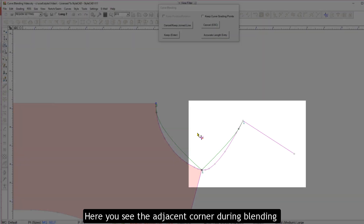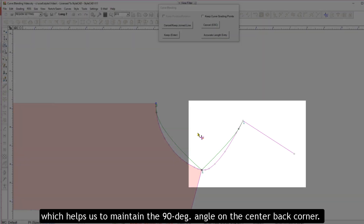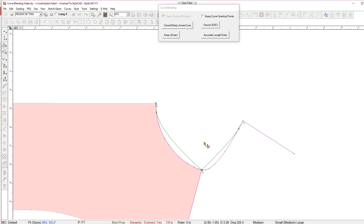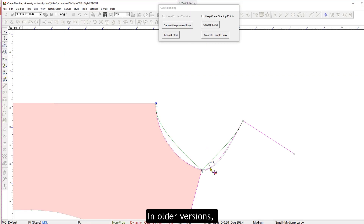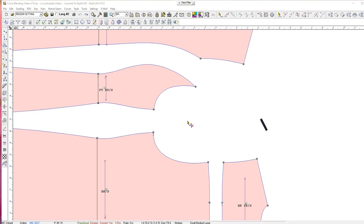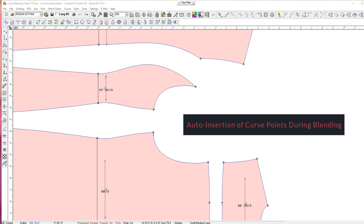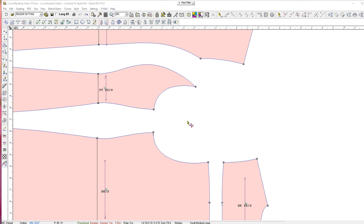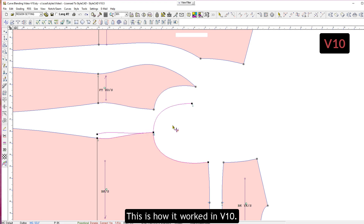Here you see the adjacent corner during blending, which helps us to maintain the 90-degree angle on the center back corner. In older versions, we couldn't see the corner, which made it more difficult. This is how it worked in V10.